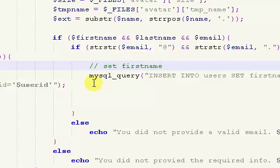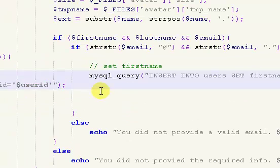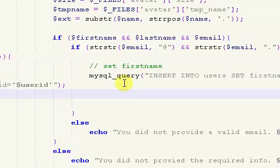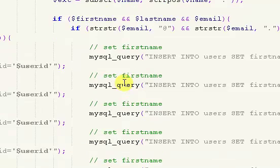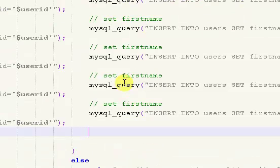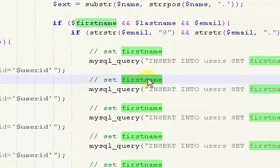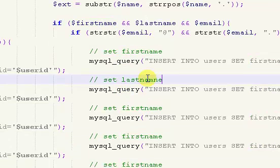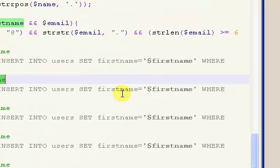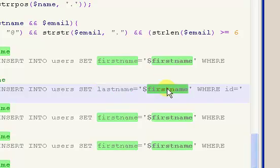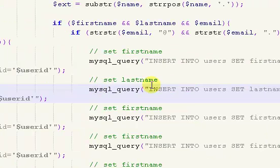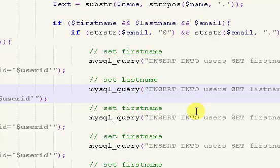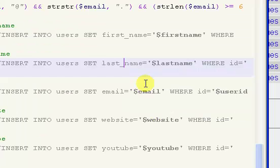So set first name. So what I'm going to do is I'm just going to copy that a bunch of times, and we have first name, last name, email, website, YouTube, and bio, and then the avatar we'll get to later. So we're going to set the last name. So we want to set last name to last name, and the query, the other parts of the query themselves are for the most part the exact same. So what I'm going to do now is I'm just going to pause the video, and I'm going to type in all of the correct information, and I'll be right back.